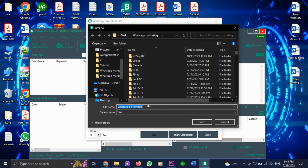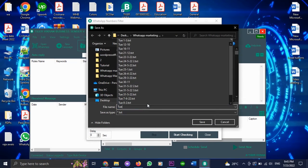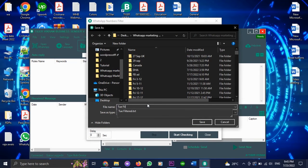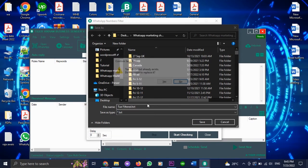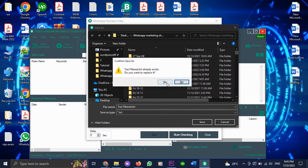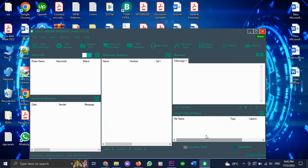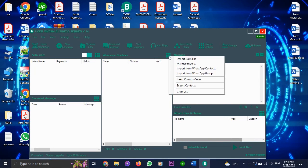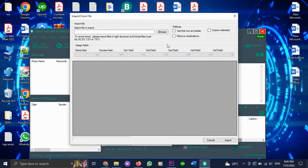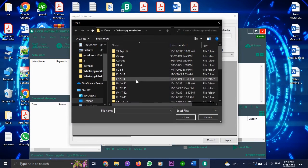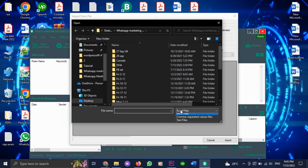After doing this, you go over to export and you can save it with whatever name that you want. Now, rather than importing that file, you import the filtered file. And this way, you will only get the numbers that are on WhatsApp.